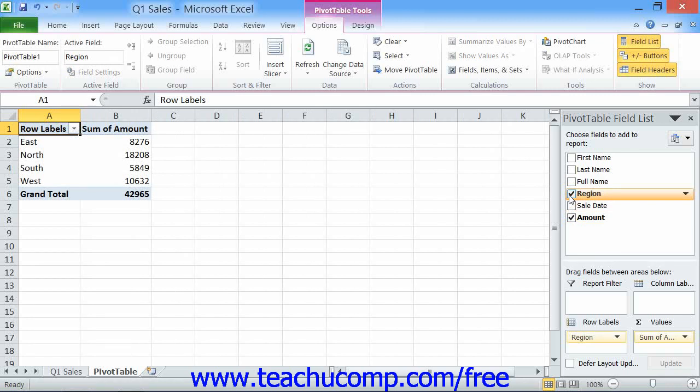For pivot tables, these quadrants are Report Filter, Column Labels, Row Labels, and Values.